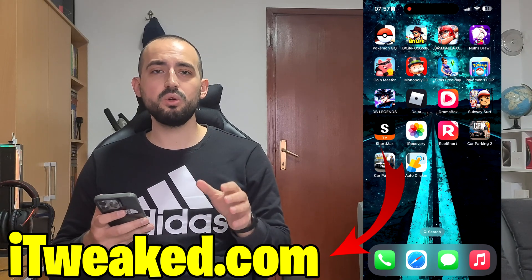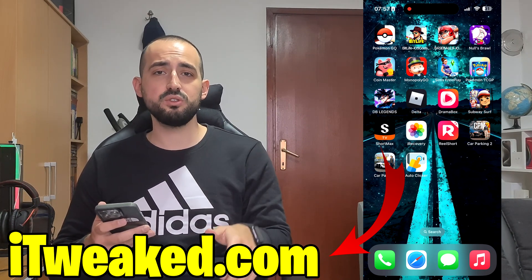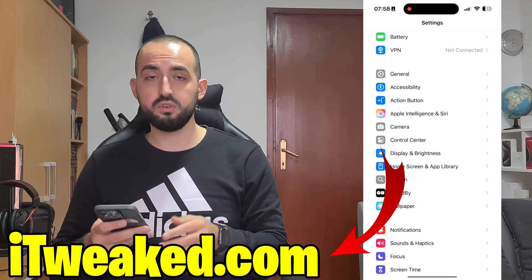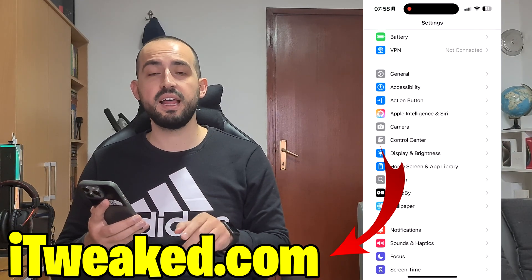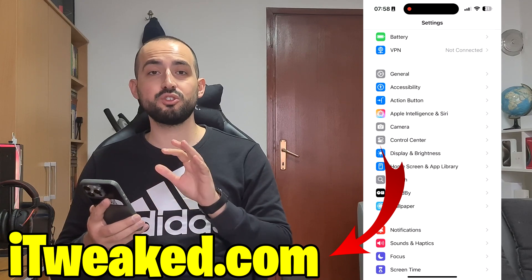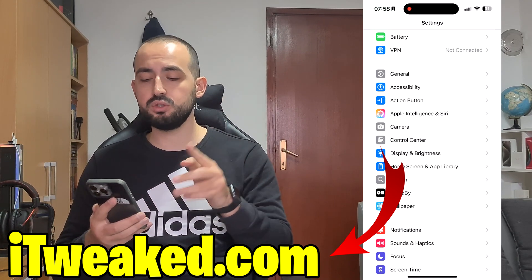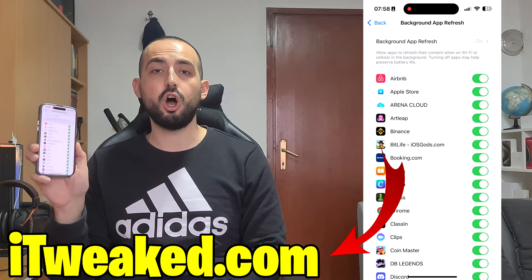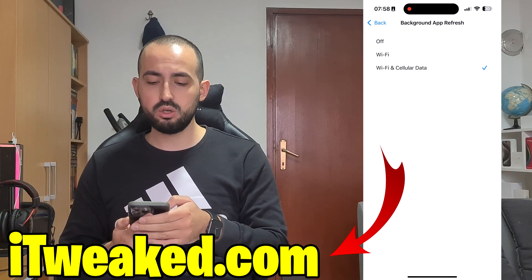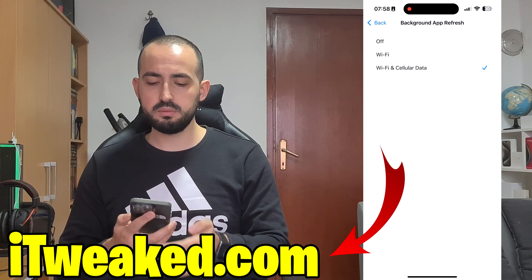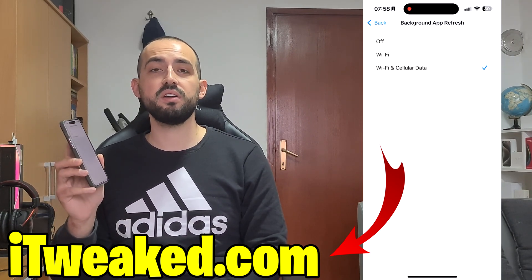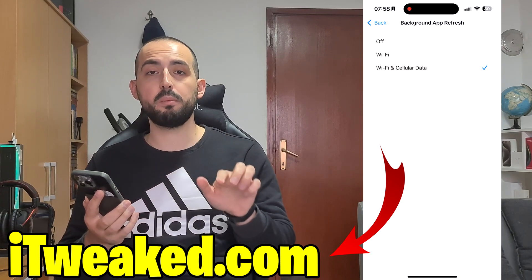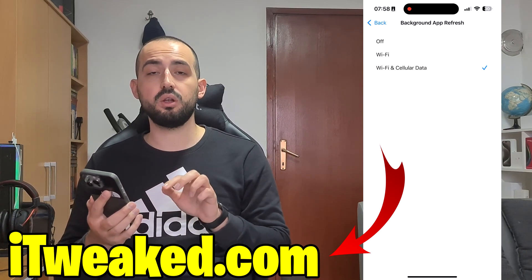In order to download and install Delta Executor on iOS on iPhone in 2024, first we have to do a little preparation of our iPhone device. Open your Settings app, go to General settings, then Background App Refresh — this option has to be switched on. Switch it to Wi-Fi and Cellular Data. On iOS 18 it's called Wi-Fi and Cellular Data; on iOS 17 or older it's called Wi-Fi and Mobile Data.